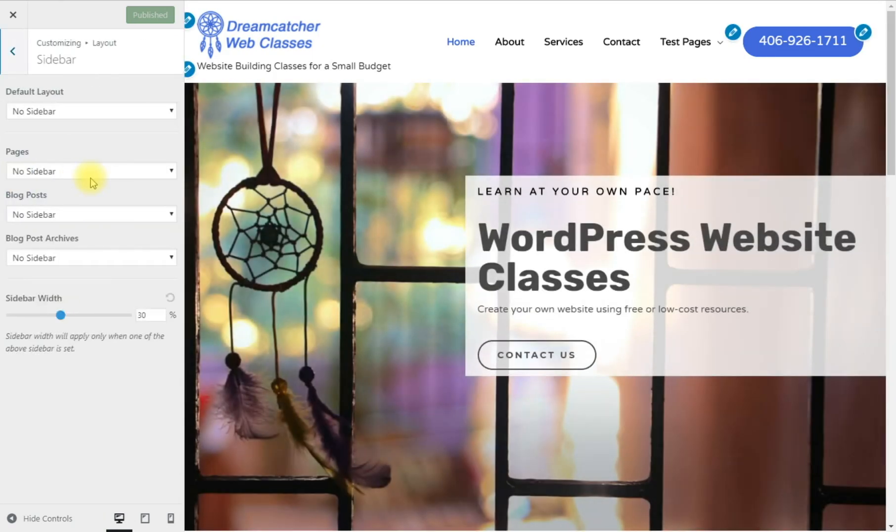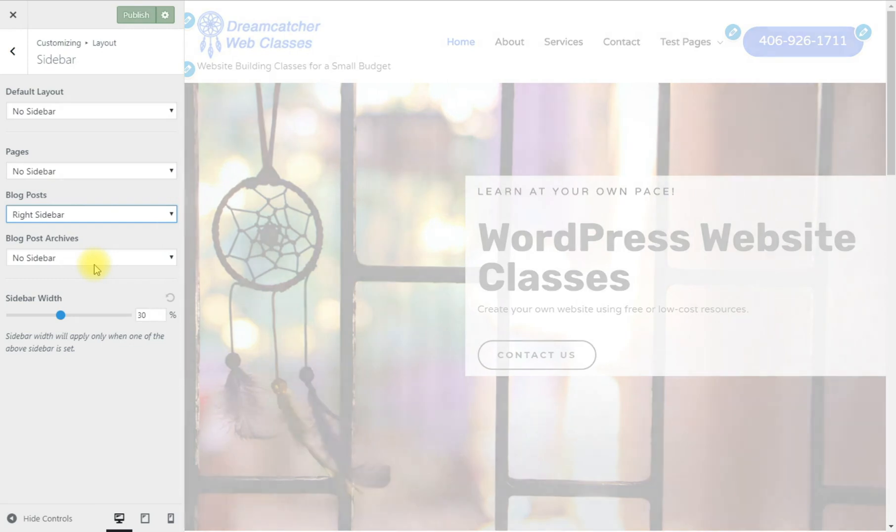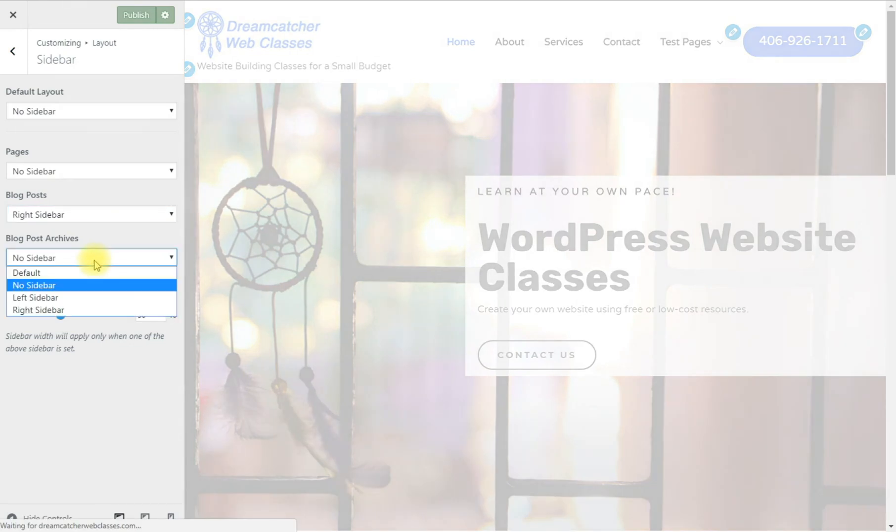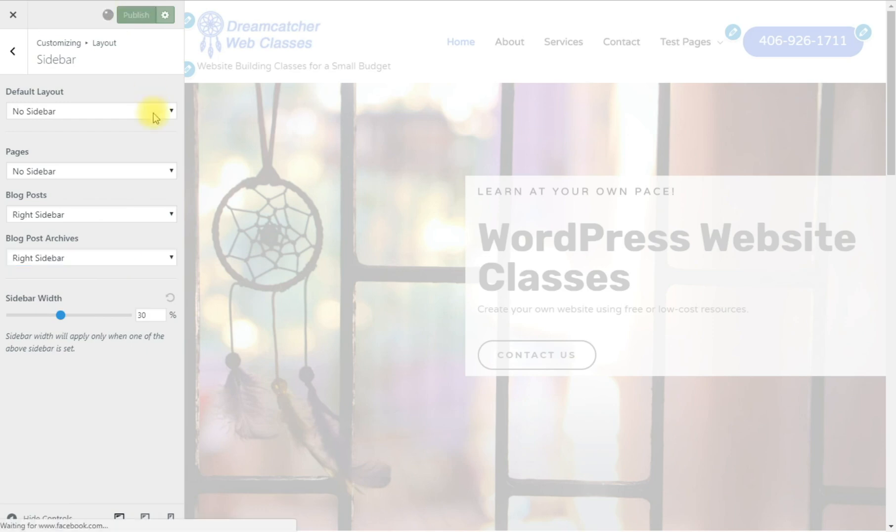And sidebar. I still don't want a sidebar on my pages but I'm going to go ahead and add a sidebar to the right on my blog posts and a sidebar to the right on the blog post archives. Once you've set the sidebar you click publish.